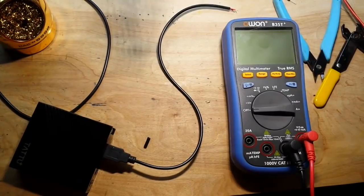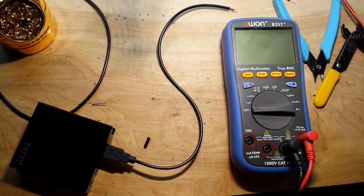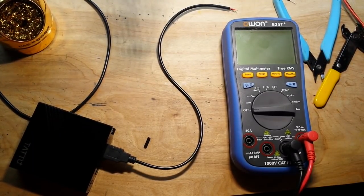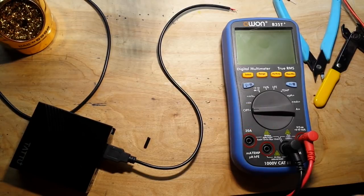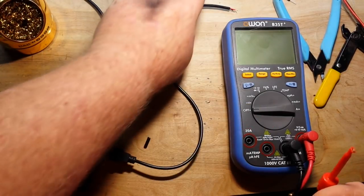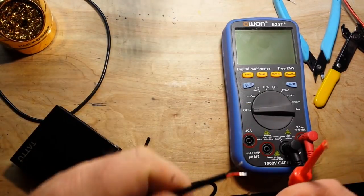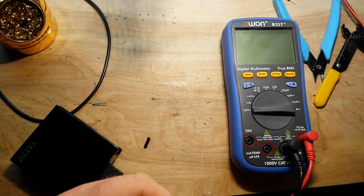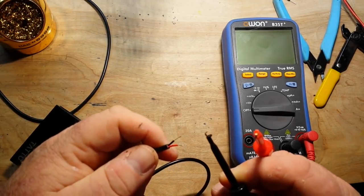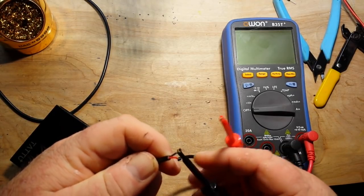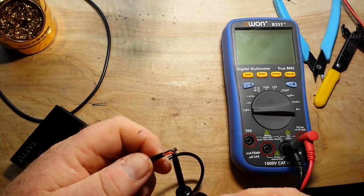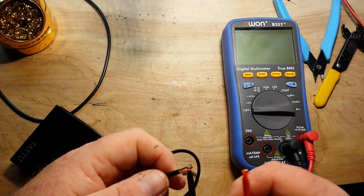Let me grab a meter. So here's the OWAN B35T, which is a Bluetooth data logging meter. Very nice meter. OWAN has actually come up with a newer, improved version of this. And we'll be reviewing that very soon.